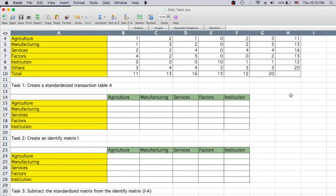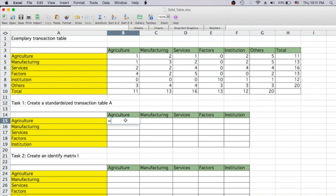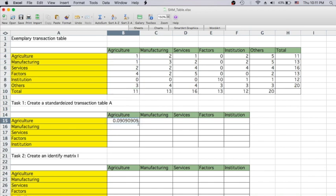The first step is to create a standardized transaction table — exactly the same as what we did with the IO model. The value of each element is the value from the transaction table divided by the summation of the column elements. For agriculture, this equals the original cell value divided by the column sum. Make sure you press F4 on the denominator so you get the two dollar signs to fix its position. Then you can drag it down and this gives you each element divided by the fixed denominator. Go ahead and finish the rest of the table.